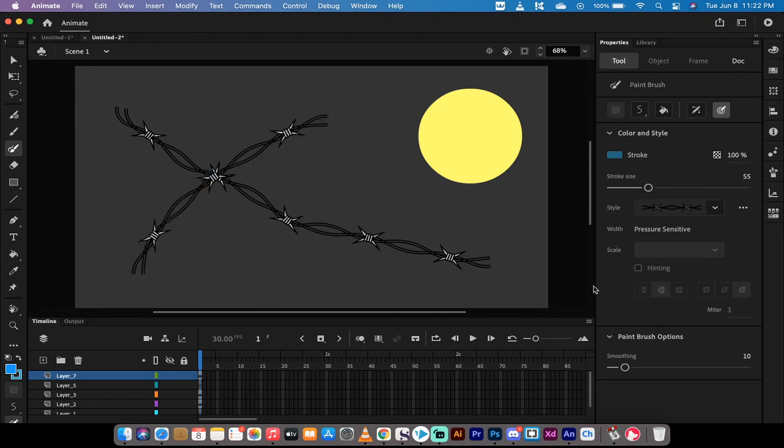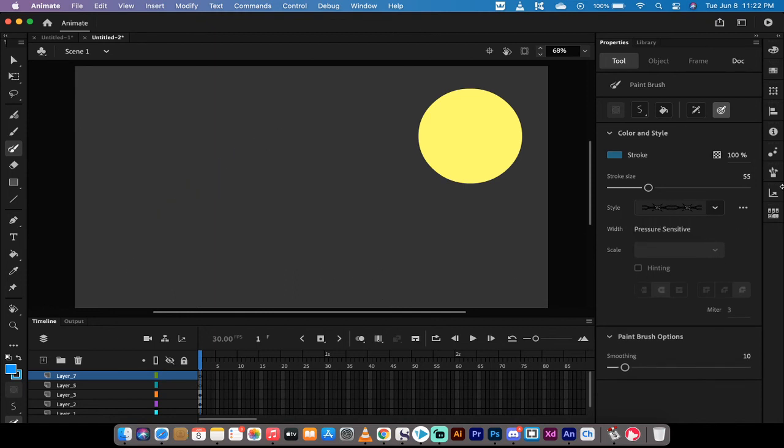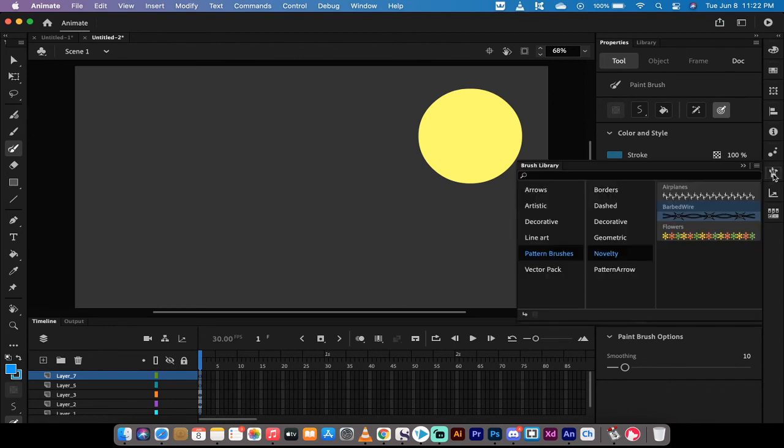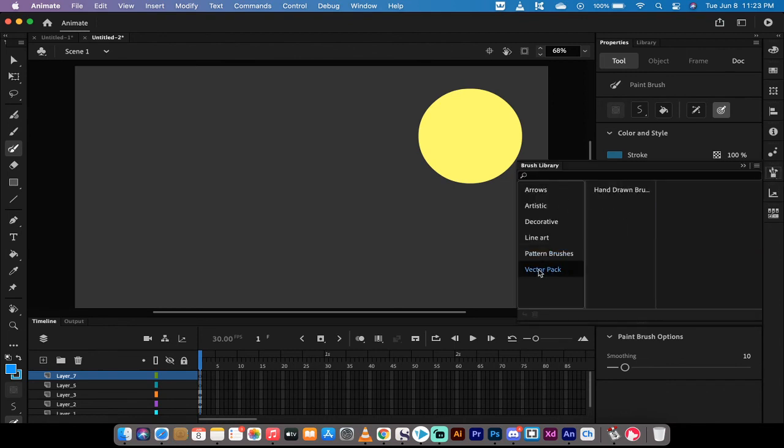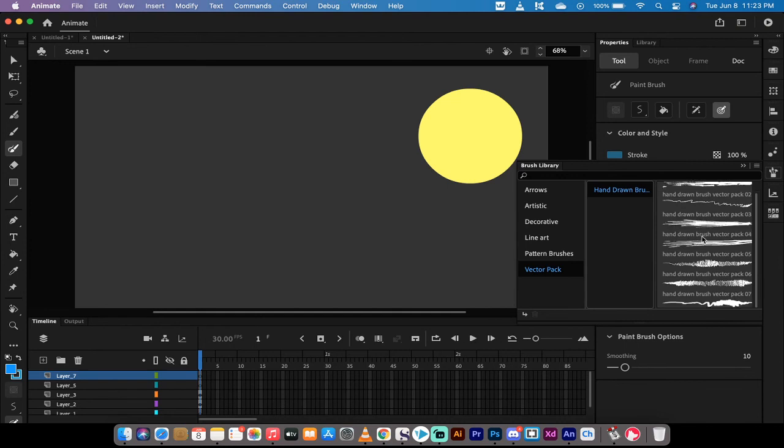This is how you do it. I'm going to command Z, control Z. I'll show you a couple other options. For example, if you want to do vector packs, I've got some hand drawn brushes. I like this one here, vector pack six.